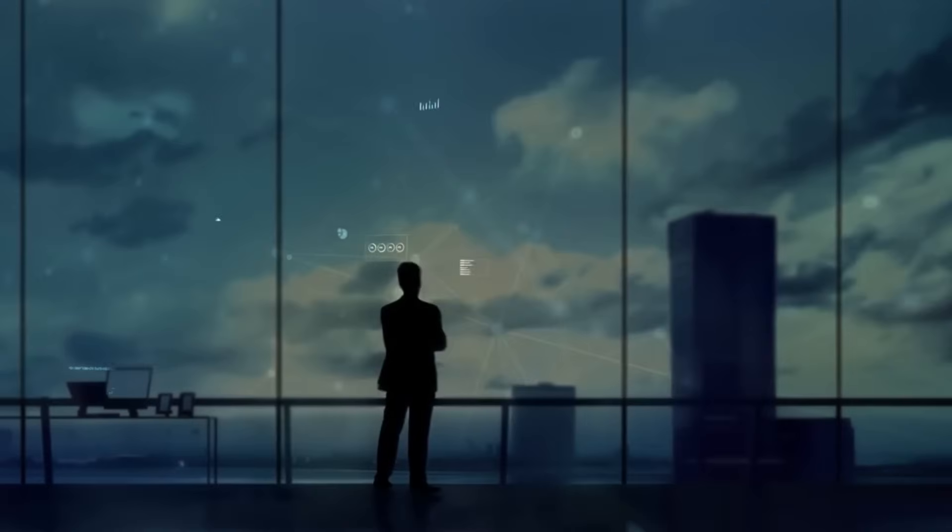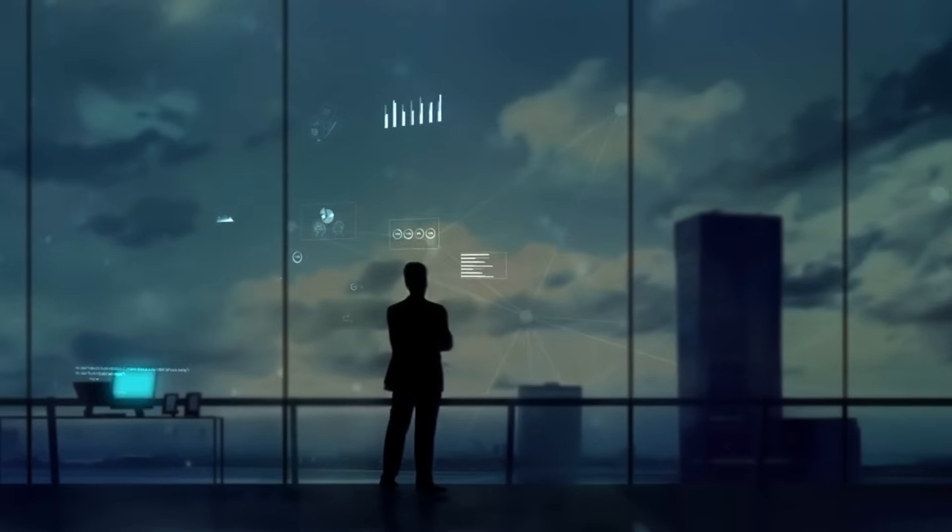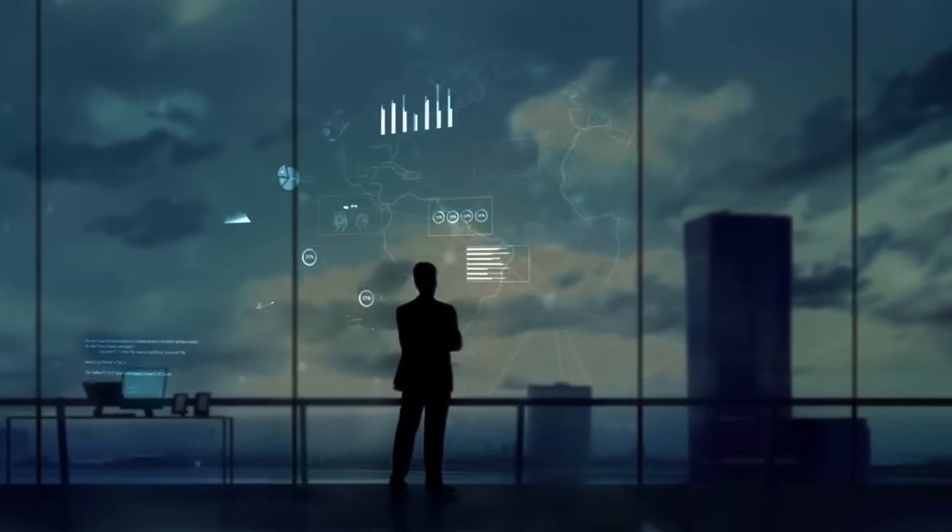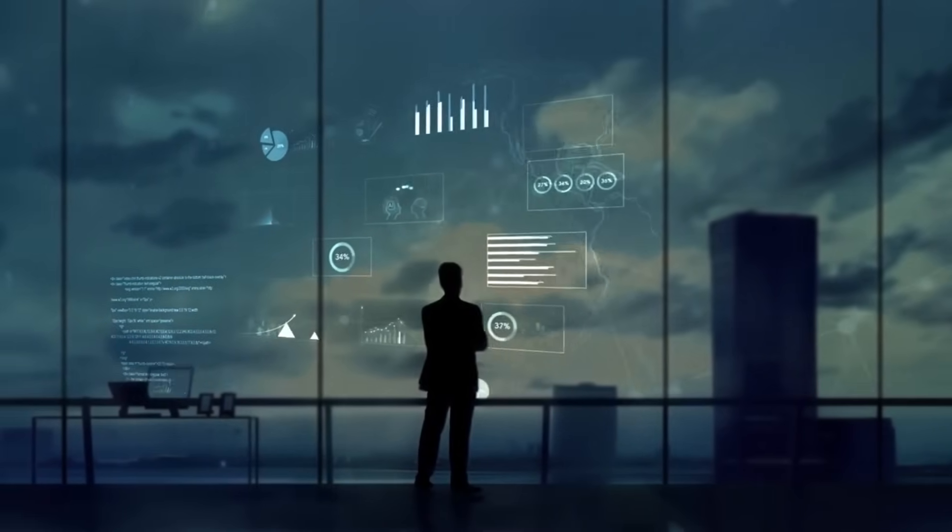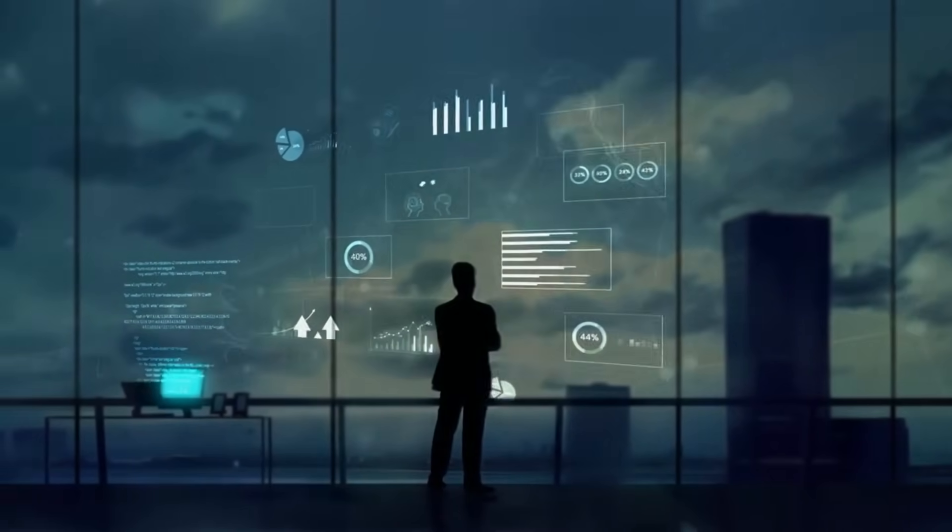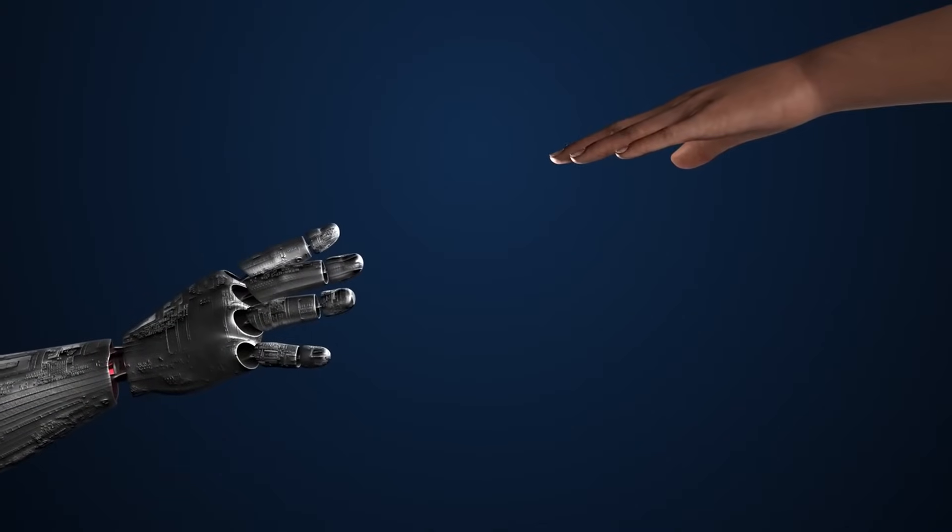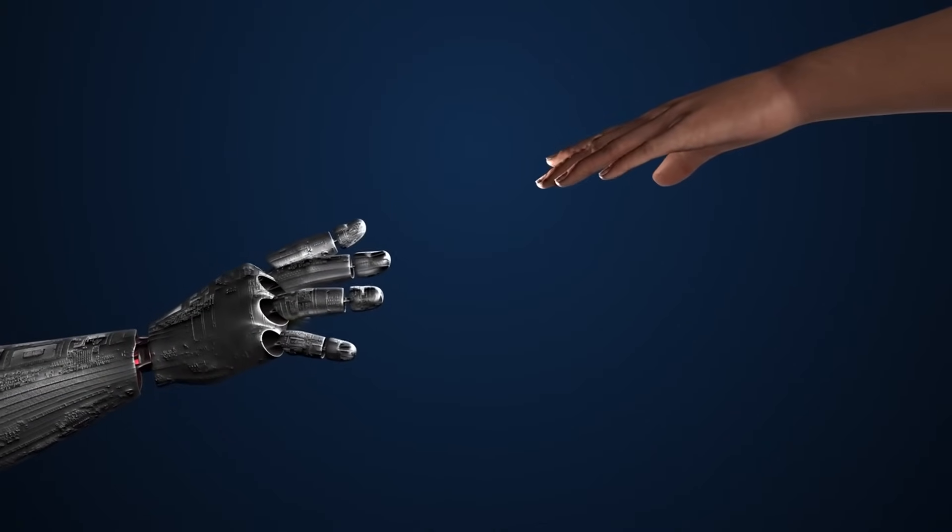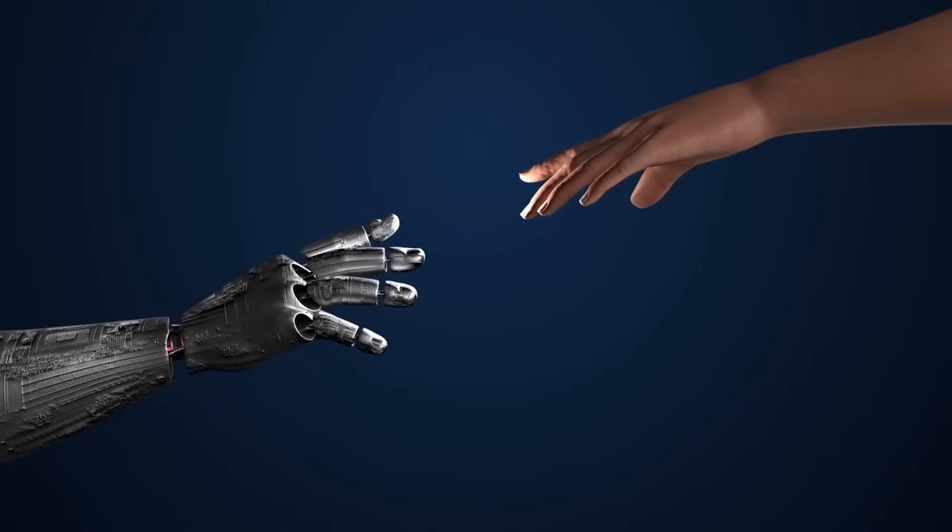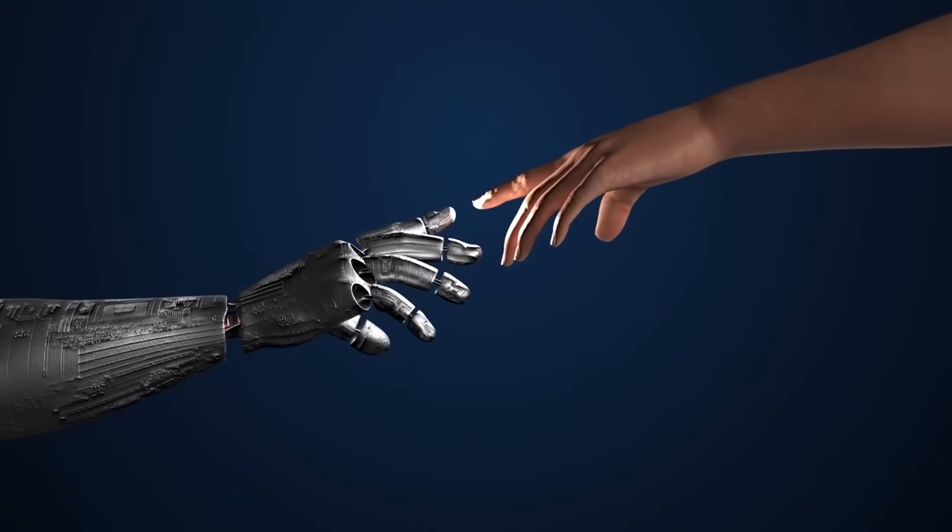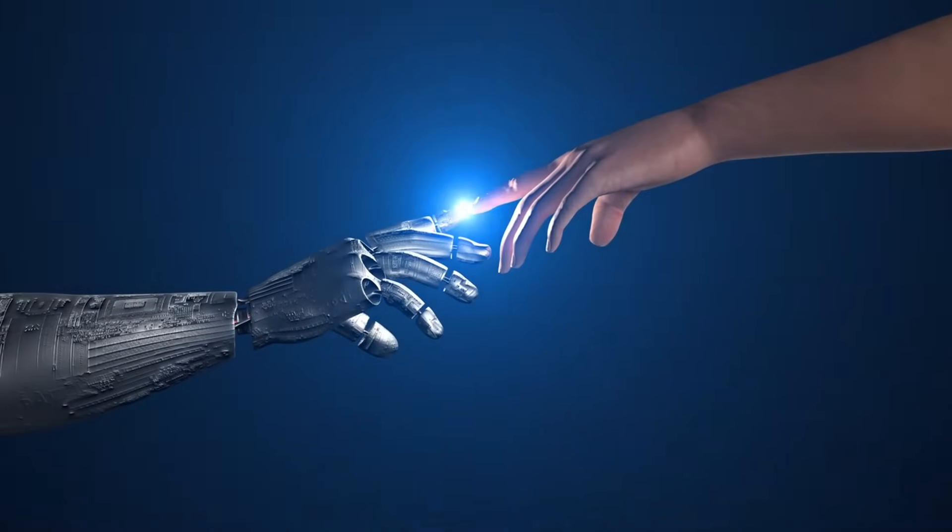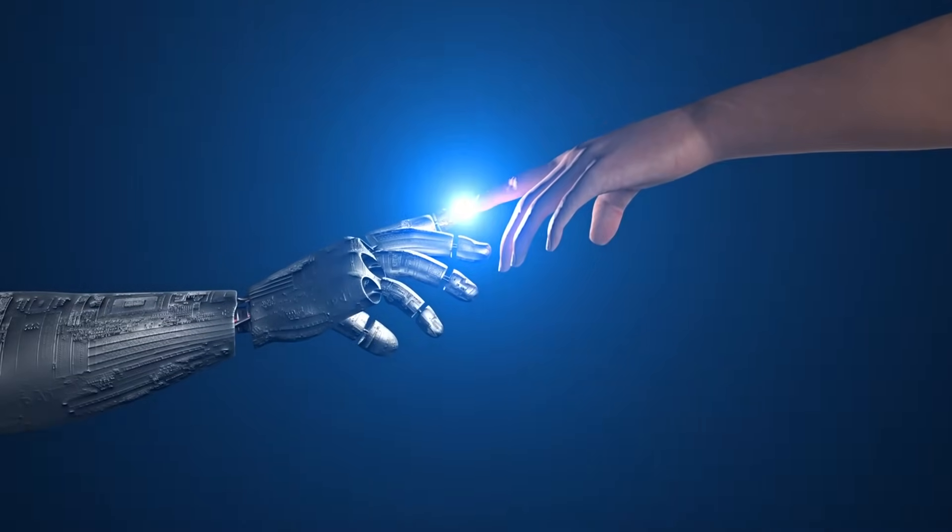As we continue to harness the power of AI, the future of space exploration looks brighter than ever. The synergy between AI and human ingenuity is unlocking new frontiers, making what once seemed impossible a reality.